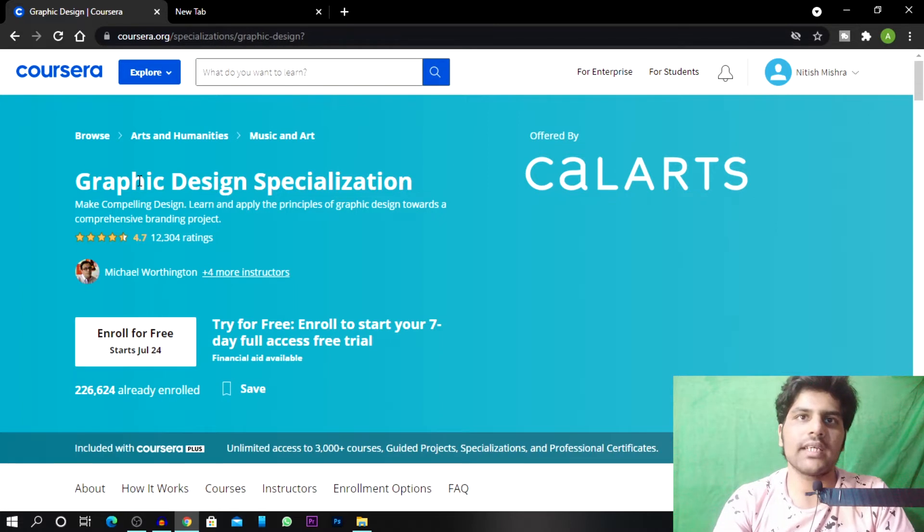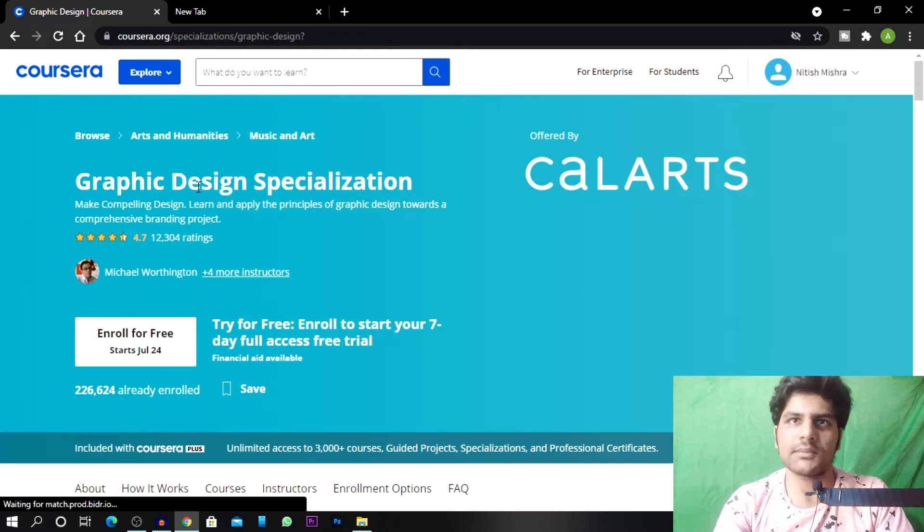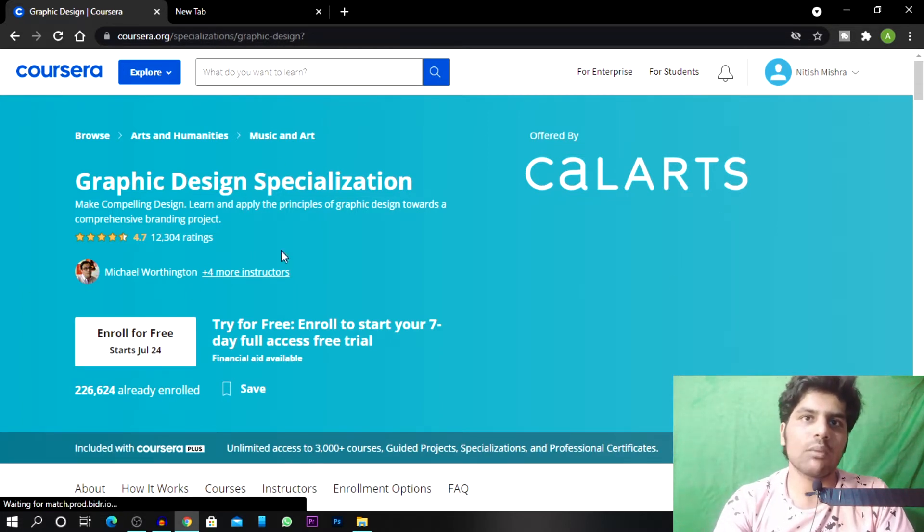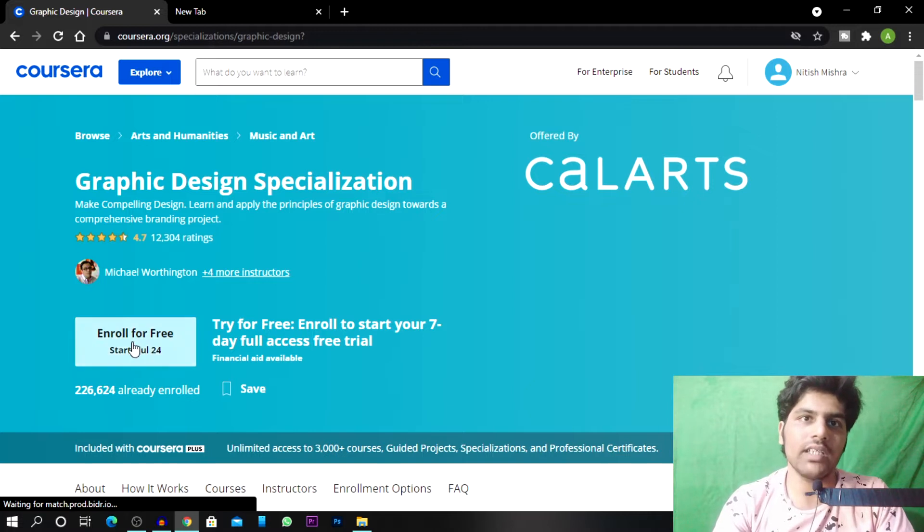So I have to open this page where it's showing me graphic design and specialization. And here there are three options. Like, one is enroll for free. So I will enroll for free.